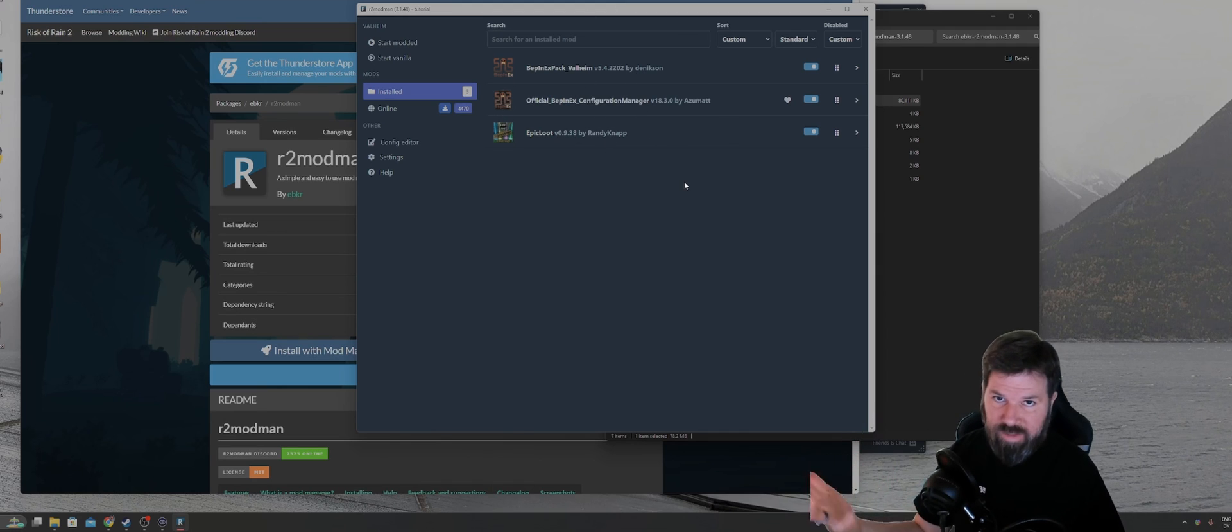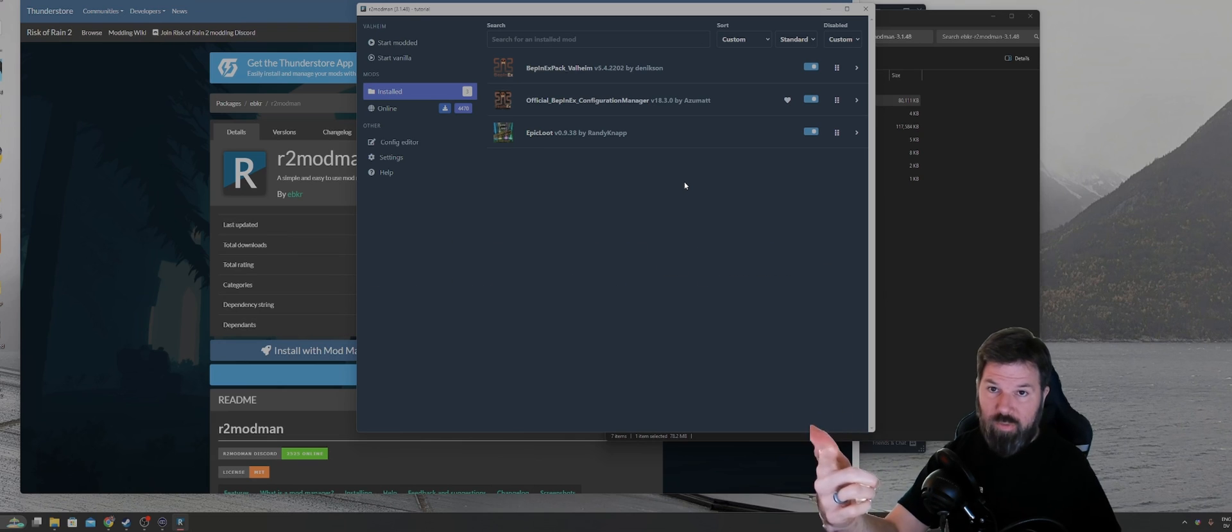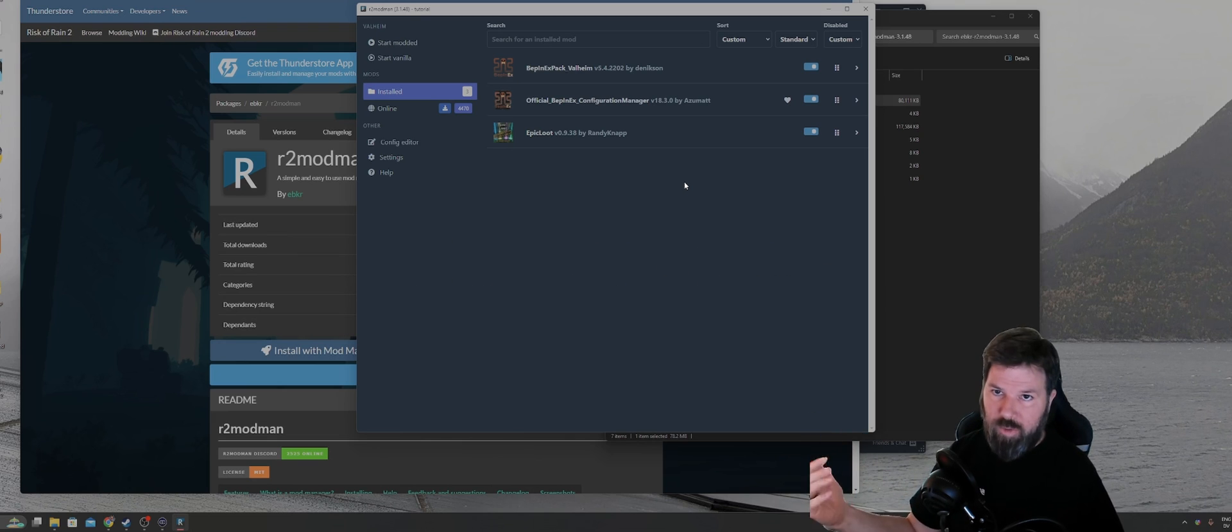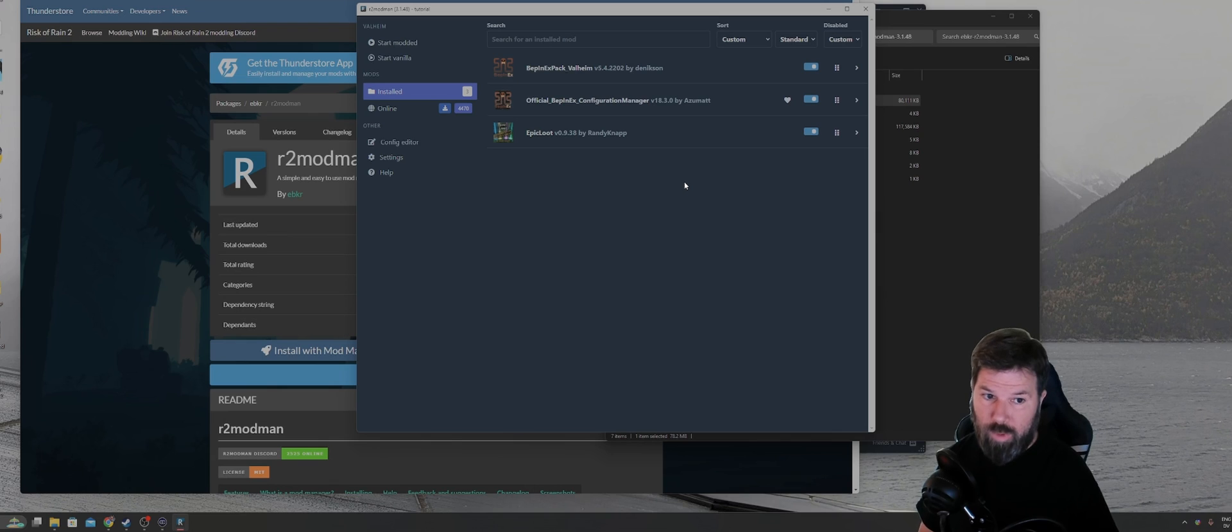Whenever one of these mods needs to be updated, when you launch R2 Mod Man, you'll see a notification that one of your mods needs to be updated. You can click on it to update it. It's really easy, really straightforward.